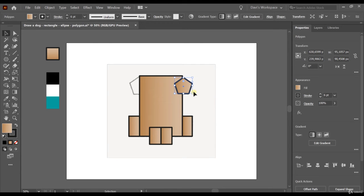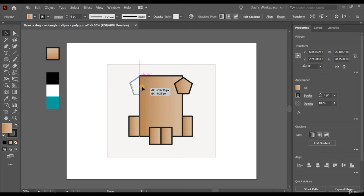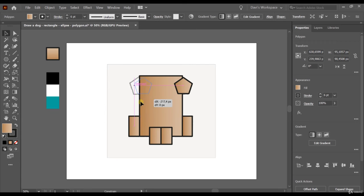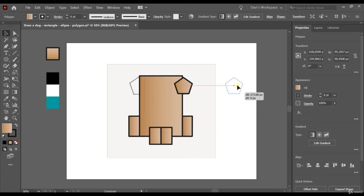Now I'm going to teach you something else — you can move an object in a straight line very easily by holding Shift. First click on the object and try to move it; if you hold Shift, it will place exactly in the spot you want. By default, the Shift button helps you move the object in 45-degree increments.